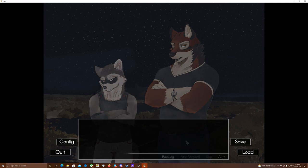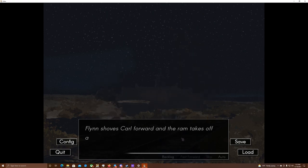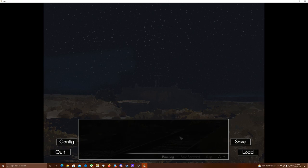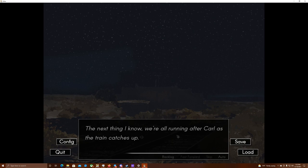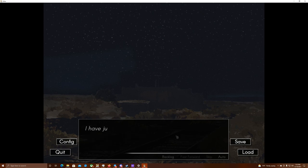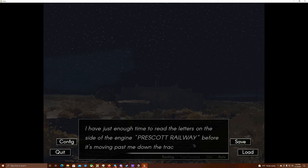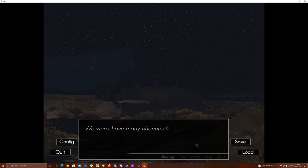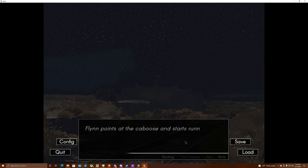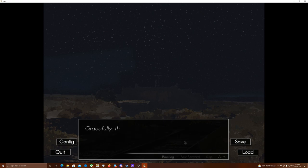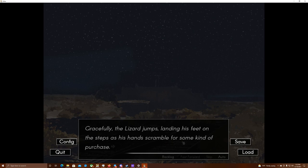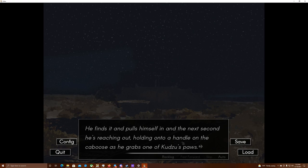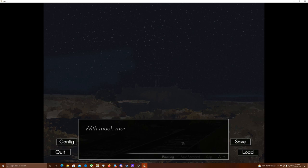Flynn shoves Carl forward, and the ram takes off alongside the rails, looking over his shoulder at the train. The next thing I know, we're all running after Carl as the train catches up. I look back. Flynn waves both arms at the locomotive as it whizzes past, but if there's a reaction from the driver, I don't see it. I have just enough time to read the letters on the side of the engine. Prescott Railway, before it's moving past me down the tracks. I realize then that the train is quite short, maybe only five cars in all. We won't have many chances. Kudzu! Flynn points at the caboose and starts running beside it, next to two little steps that drop down at the very end from a platform. Gracefully, the lizard jumps, landing his feet on the steps as his hands scrambled for some kind of purchase. He finds it and pulls himself in, and the next second, he reaches out, holding onto a handle in the caboose as he grabs one of Kudzu's paws. With much more ease than Flynn had, Kudzu jumps onto the steps and pulls himself onto the platform.